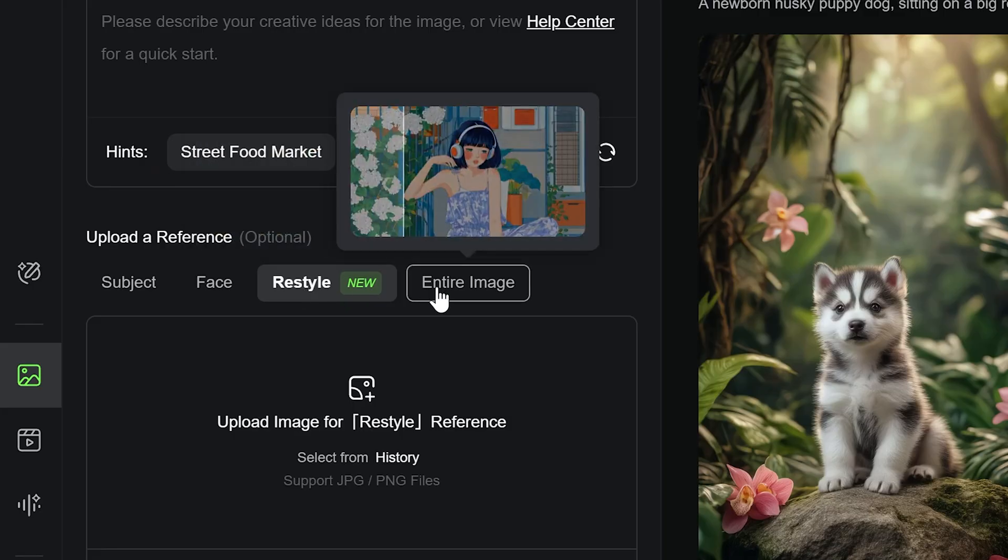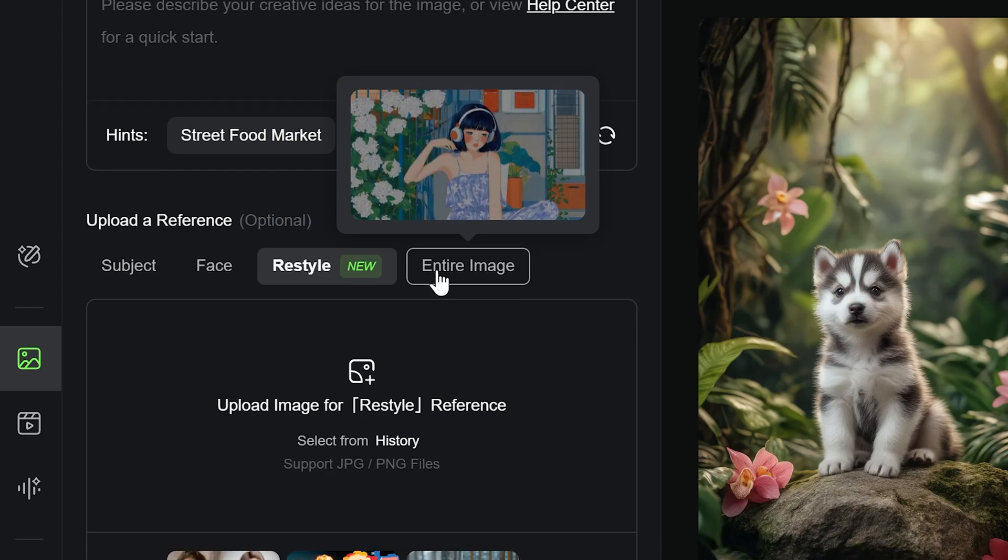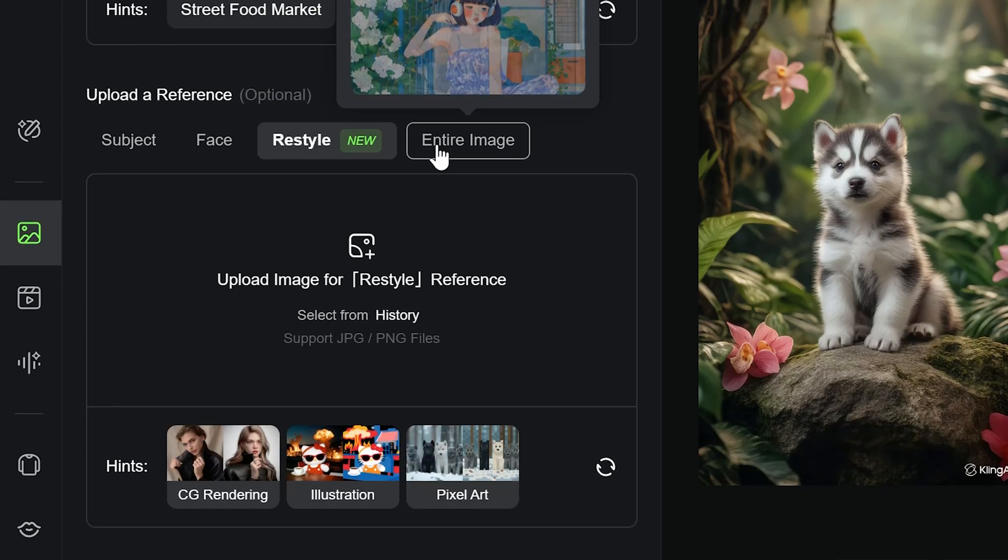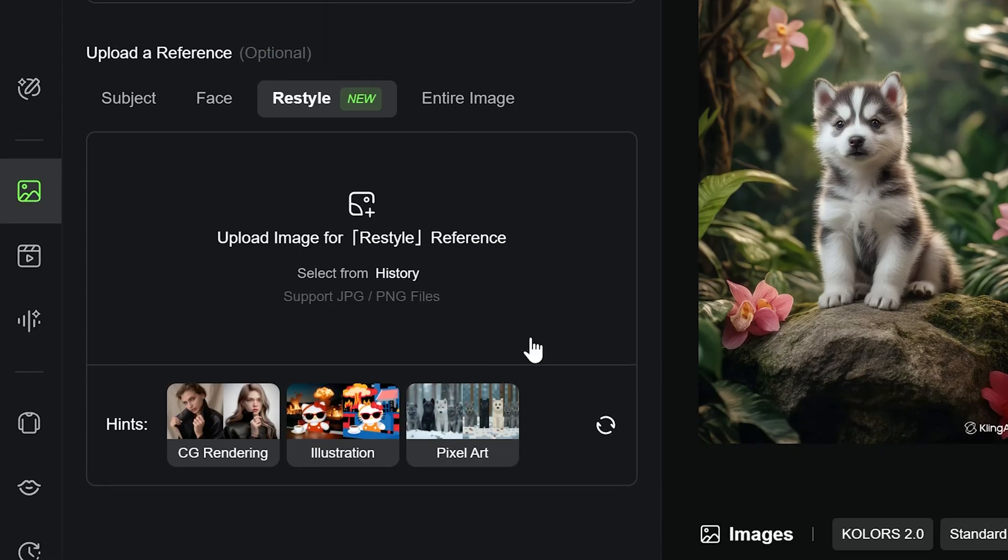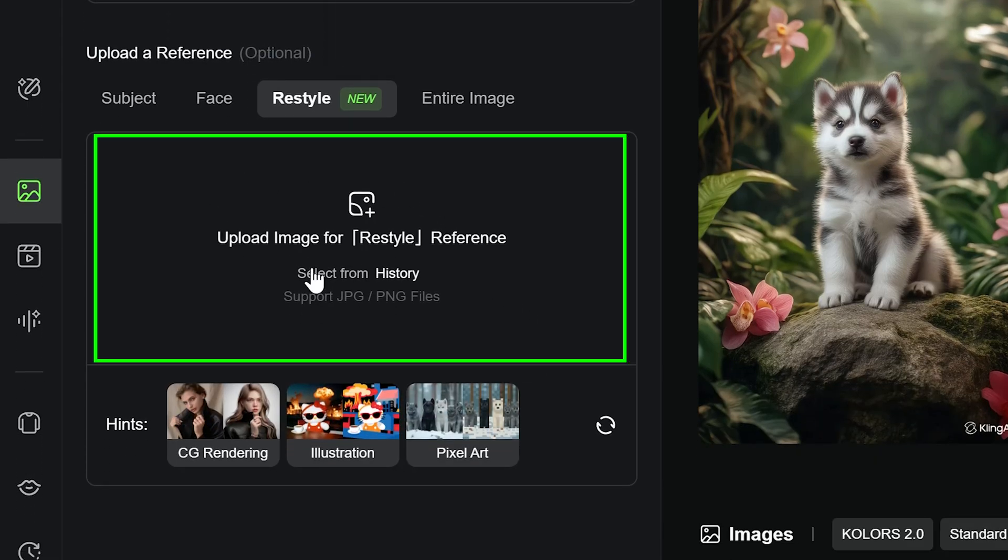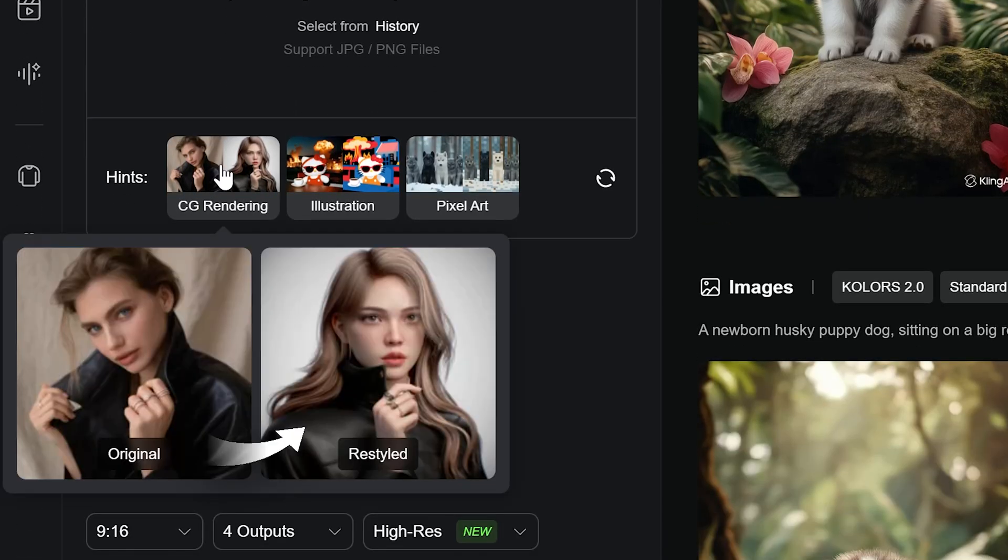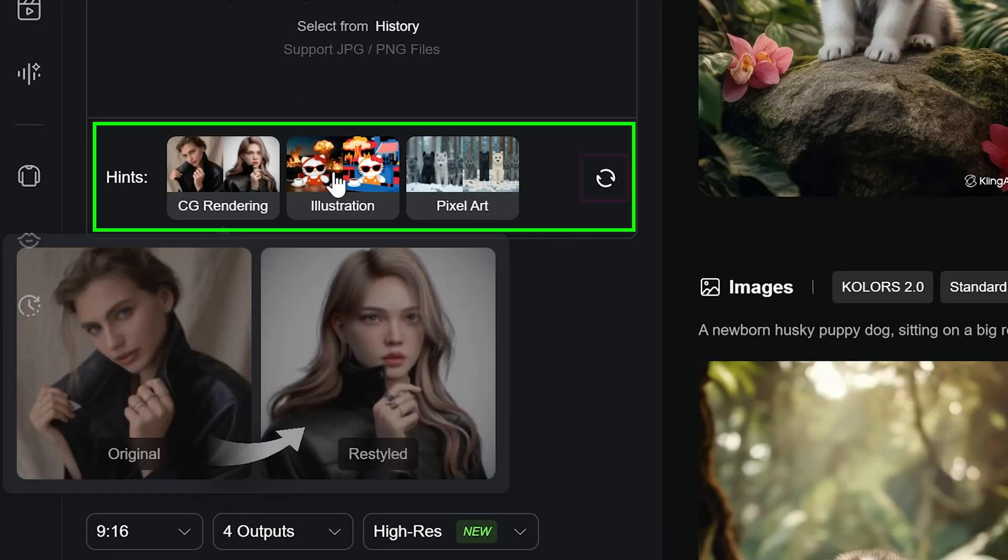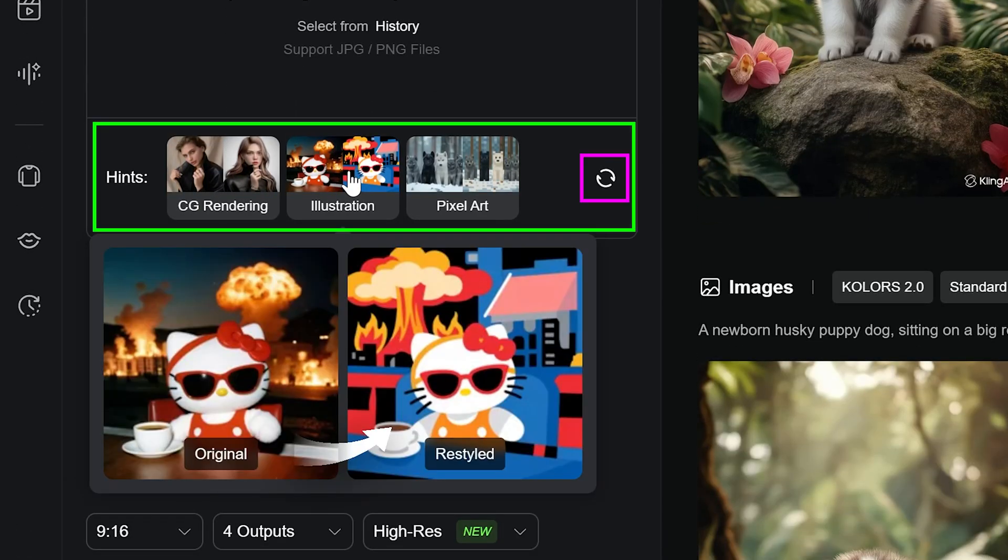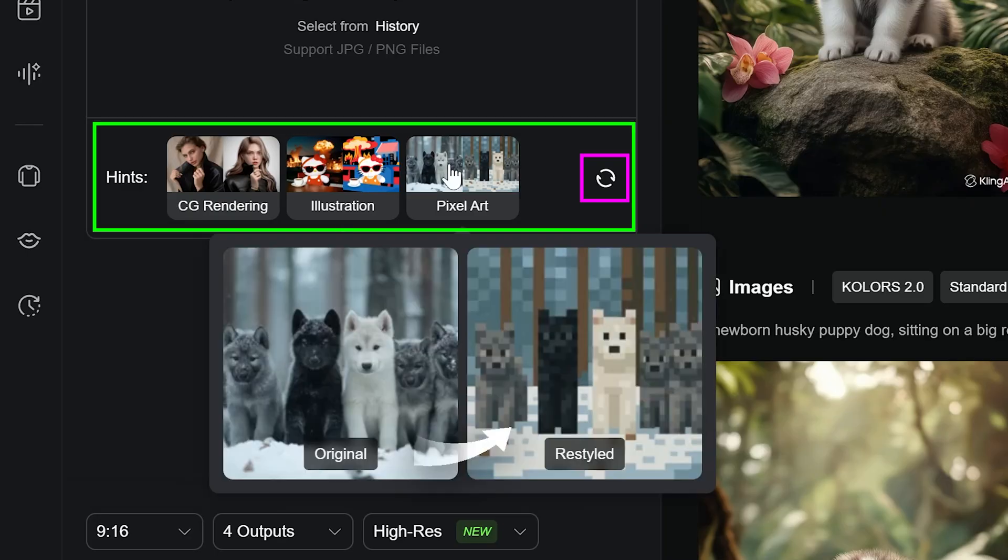Entire image: Use the full image as a reference. You can click here to upload or choose something from your assets. Just make sure your image is JPEG or PNG. You can also press the hints button for inspiration and hit refresh for more ideas.